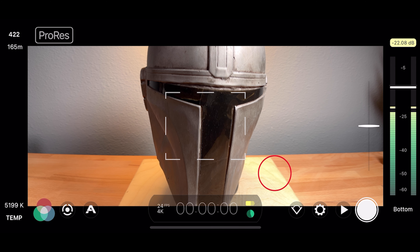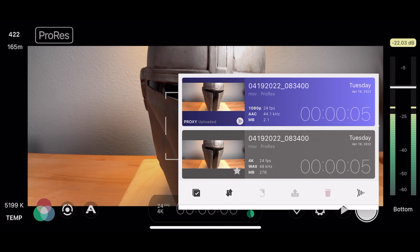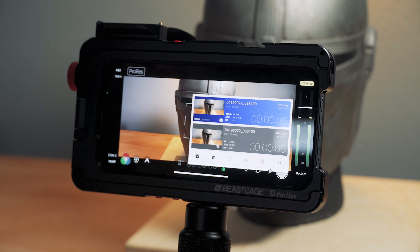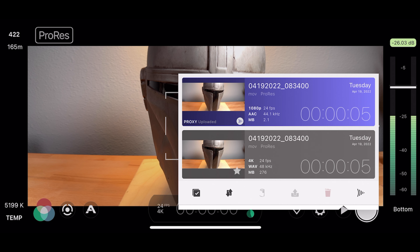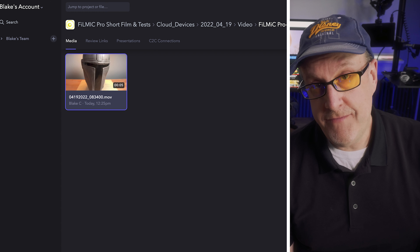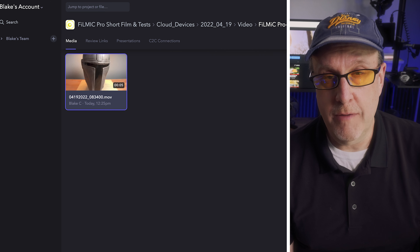You obviously have to have an internet connection, either via Wi-Fi, 4G, or 5G — all very quick, I've discovered, regardless of which way you're connected. Then you come into the library and it instantly signifies that the proxy has been uploaded via a purple strip in the bottom corner. The original file is there too, so you have both files — the original and the proxy — on the phone in the Filmic library, and the proxy file is up in the cloud.